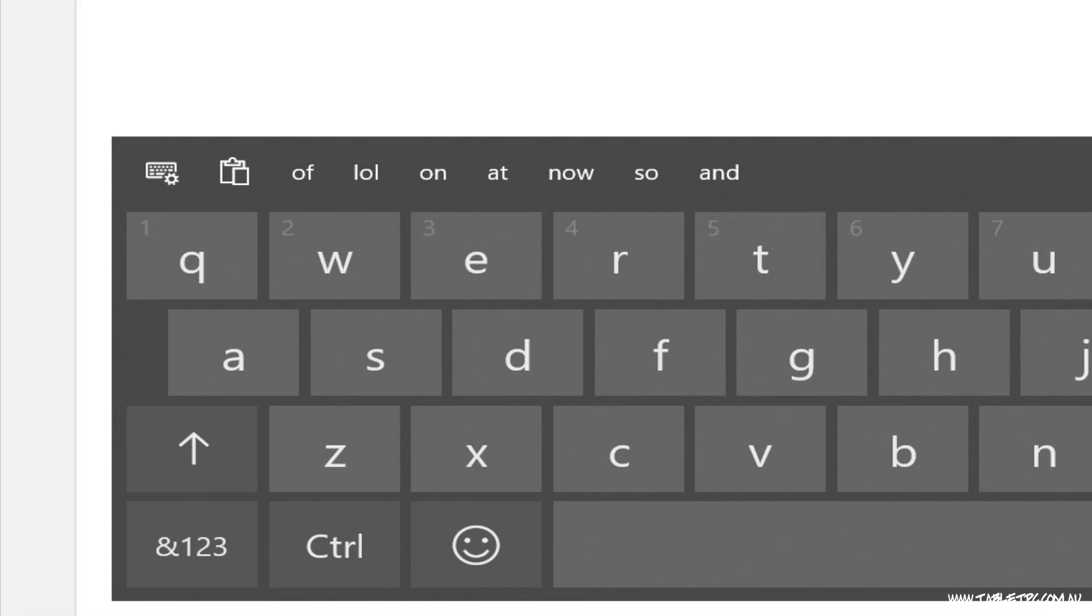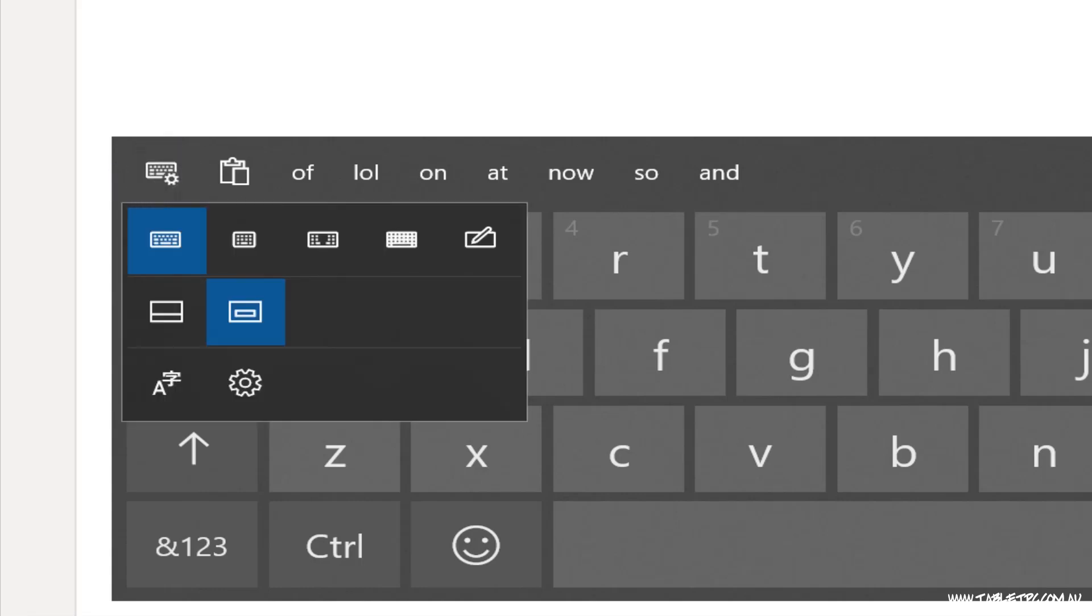So looking at the keyboard settings button, you'll find that the swipe typing only works on the far left two options, the normal touch keyboard and the smaller compact keyboard style.